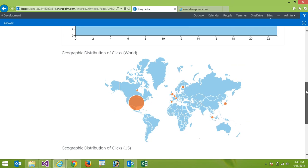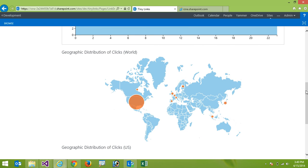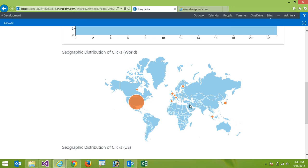I can also look at this from different geographies. So here I'm looking at the analytics of clicks around the world. So I can see that the US has 533 clicks and if I went over here maybe to Japan it has 39 clicks.